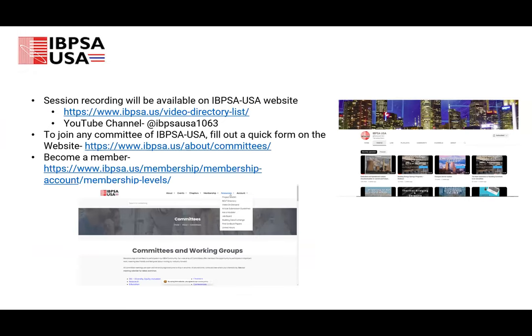IBPSA USA has ample resources like Ask a Modeler or Unmet Load Hours, and we organize multiple webinars. These are free for everyone to watch and learn. We hope that it encourages our peers to share knowledge and resources so that we can move together as an industry. If you aren't a member already, it's very easy to sign up on the website. My name is Apoorva Pradhan and I'll be your moderator for today.